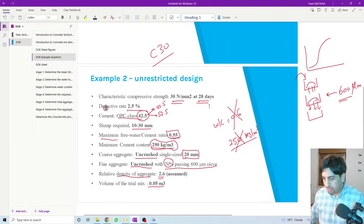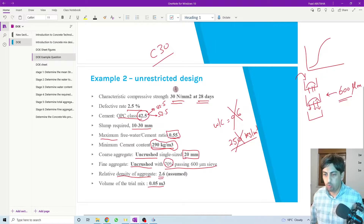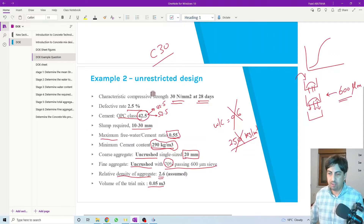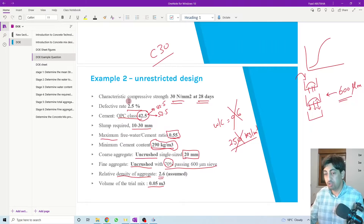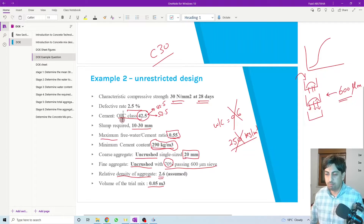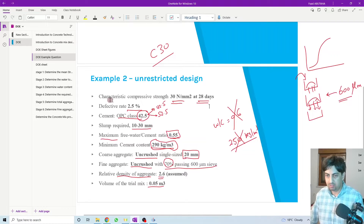Hello everyone and welcome back. In the previous session we started discussing the information given in this question, and we have seen that this information is required in order to solve the question and to determine the mixed proportion of the concrete. This concrete is asked to design a concrete with the characteristic compressive strength of 30 megapascal at 28 days.